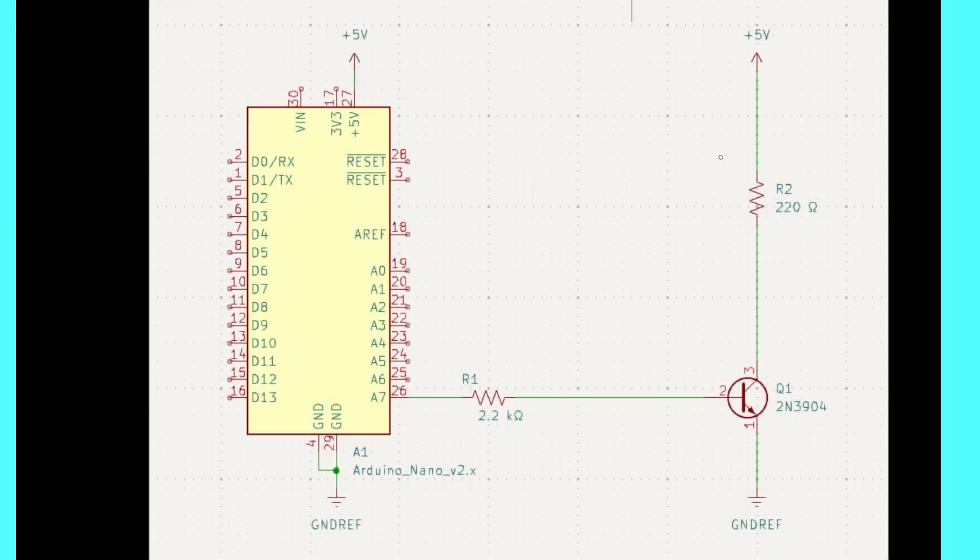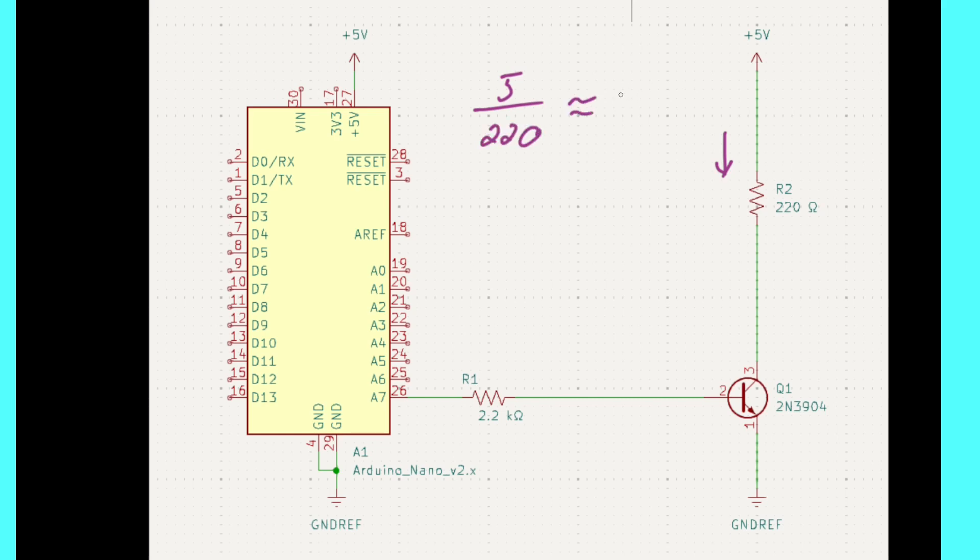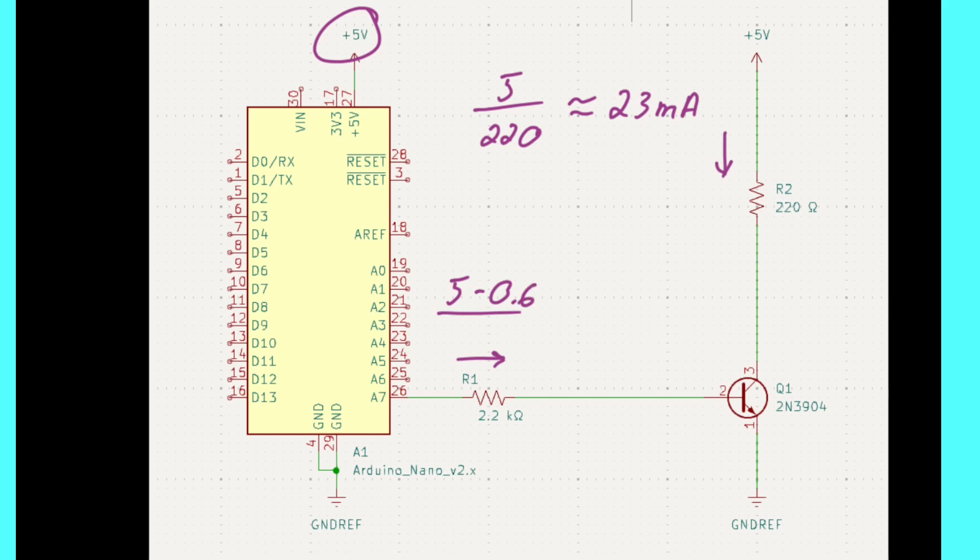As we inspect this schematic we can calculate the collector current as 5 divided by 220 ohms which is approximately 23 milliamps. We can also calculate the base current as 5 volts minus 0.6 divided by 2.2k. It's approximately 2 milliamps.